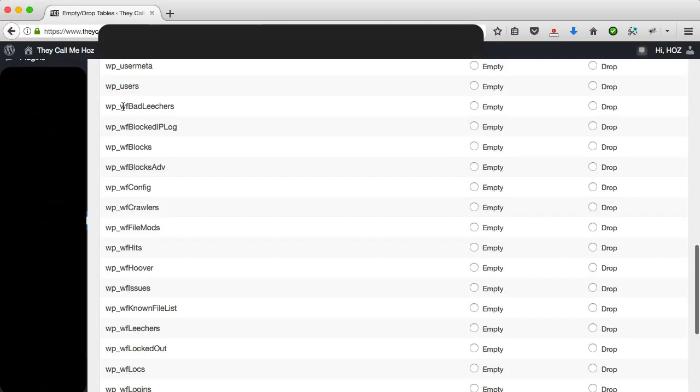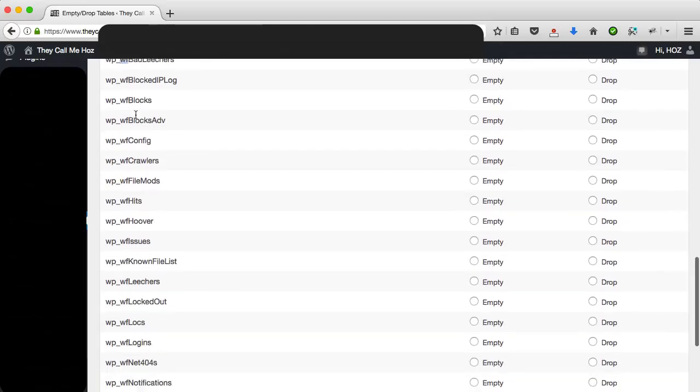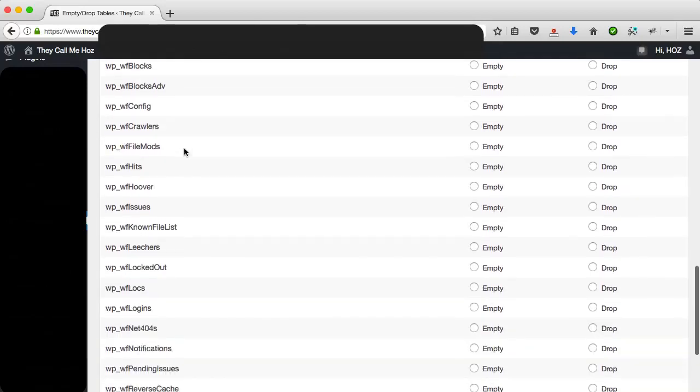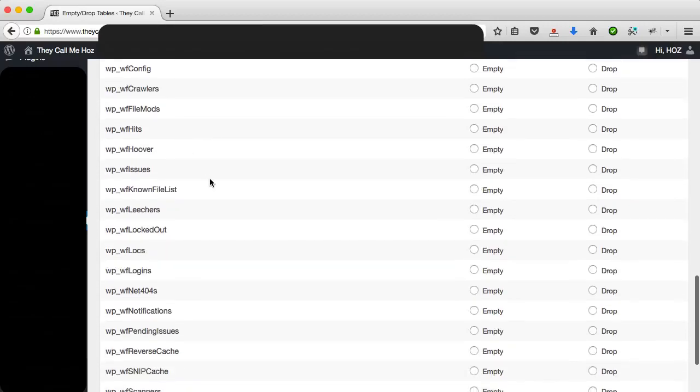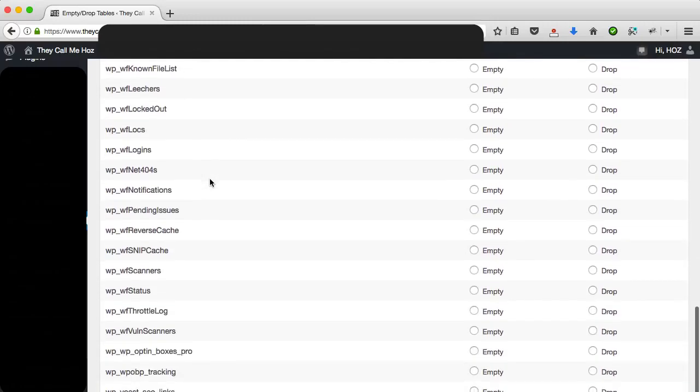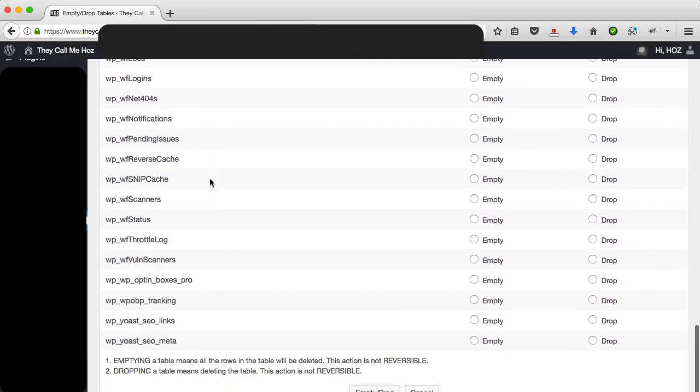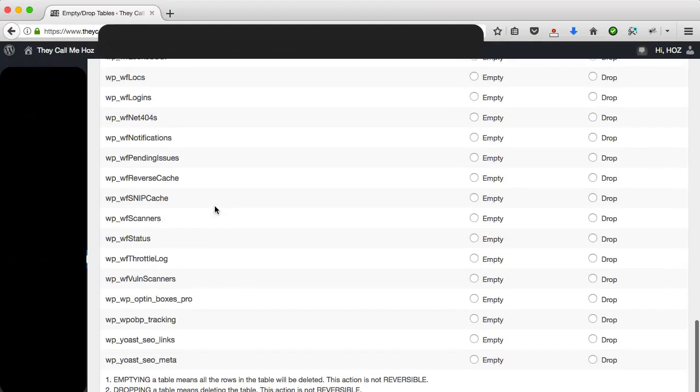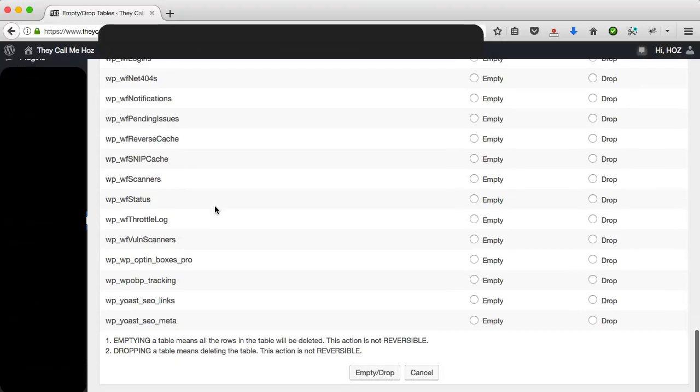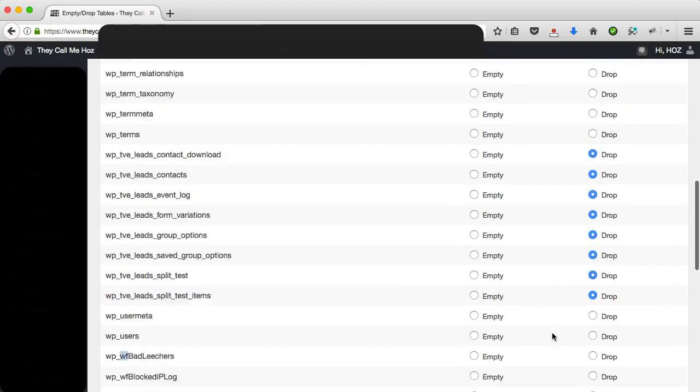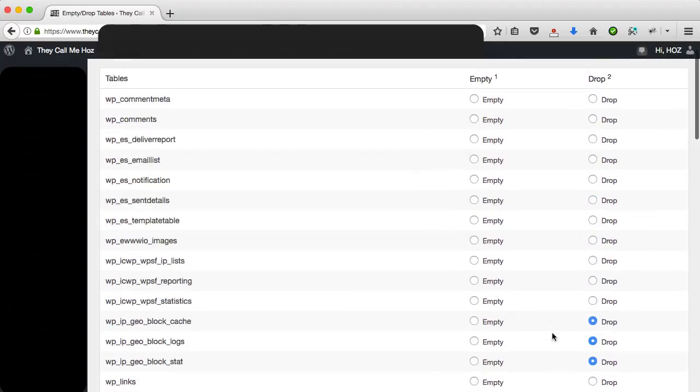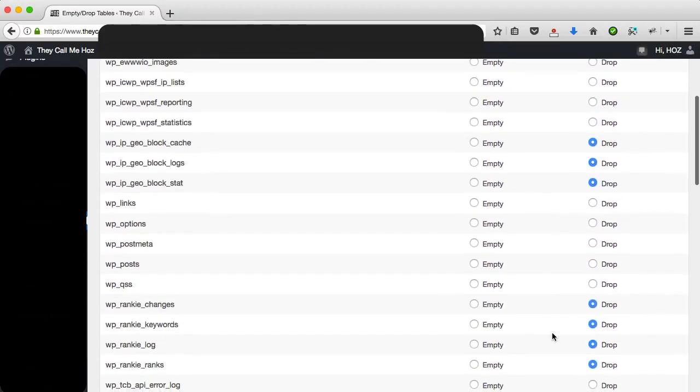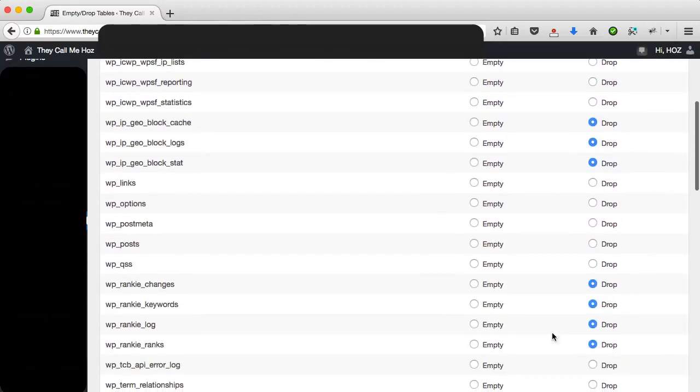There's a lot of tables there—you can see about seven or eight tables there, all from Thrive Leads. These have been in my database bloating it, and I haven't used this plugin for quite some time now. WF, this is WordFence—you can tell by the WF prefix. Let's see if there's anything else in here. WordFence is a great plugin; it's a big plugin, and not surprisingly it has a lot of tables. I see there are two tables there from the Yoast plugin which I no longer use on this blog.